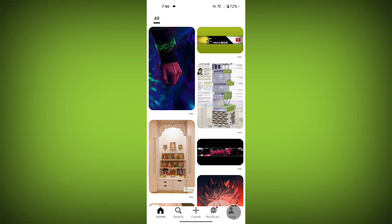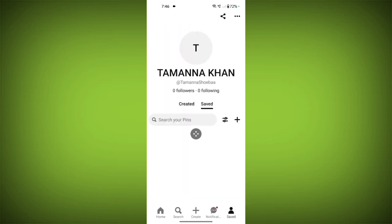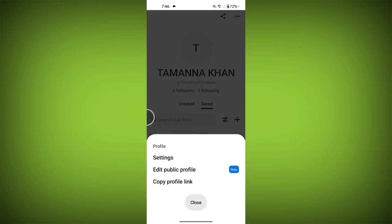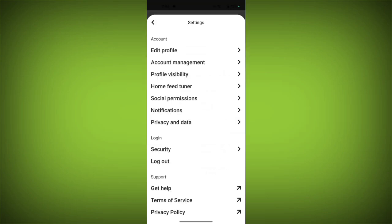At the bottom, tap on your profile icon. Now tap on the three horizontal dots, then tap on Settings. Now tap on Social Permissions.